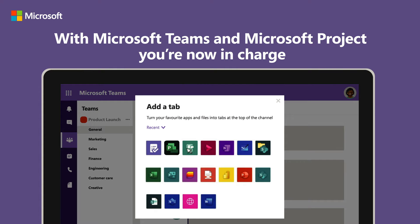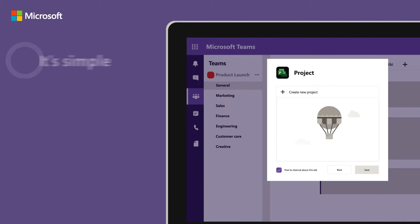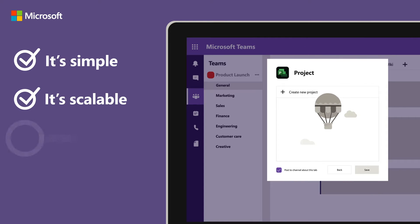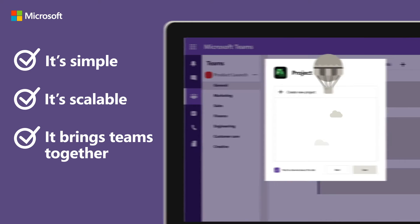Using Teams, Emma has created the group and the channels for each department and is just a few clicks away from kicking off her project.